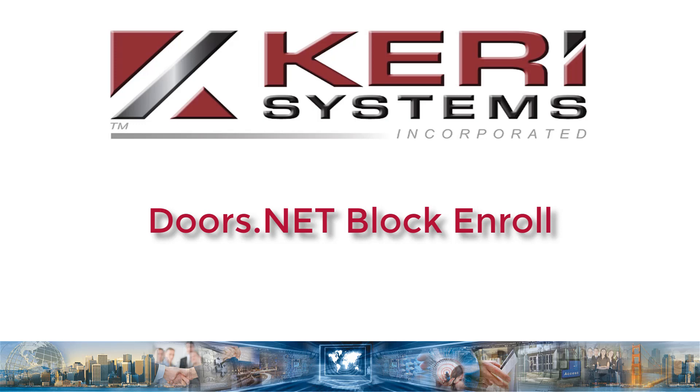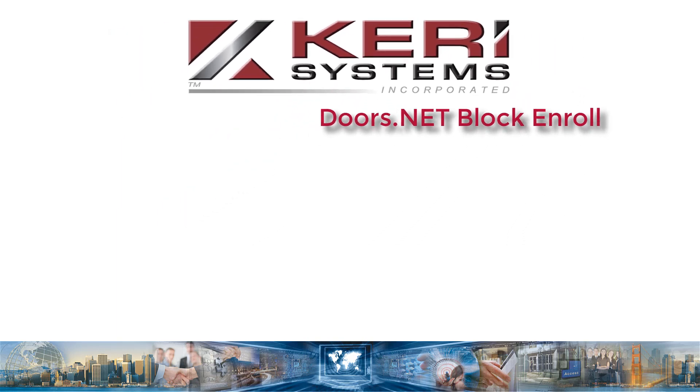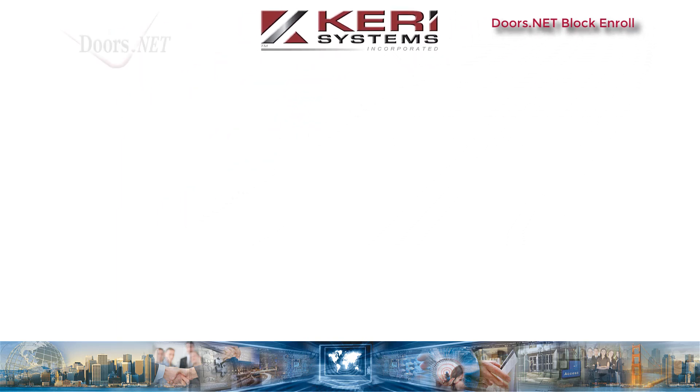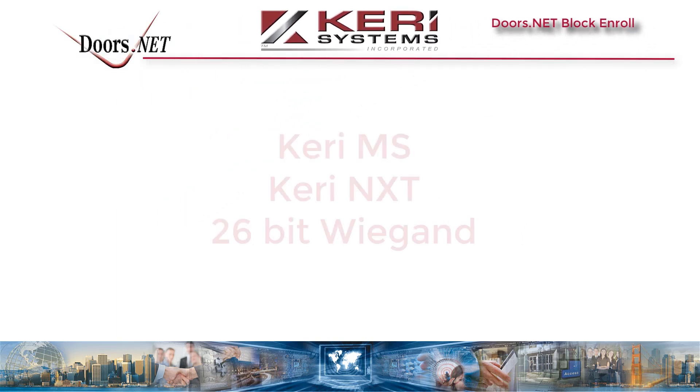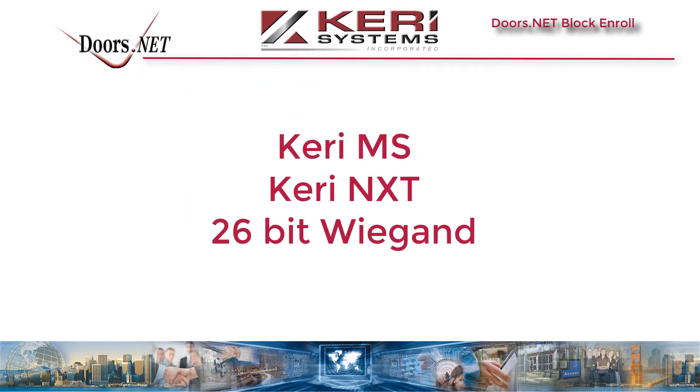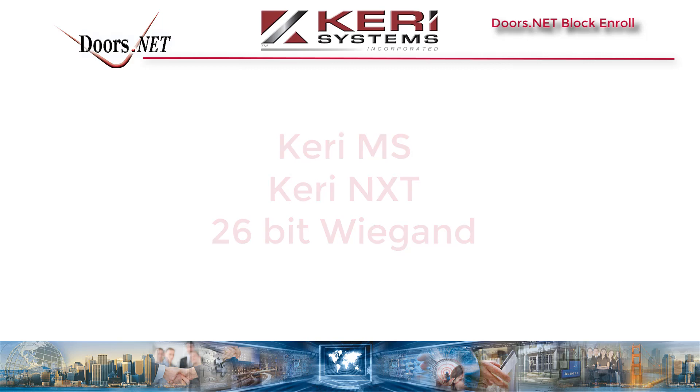Hello, and welcome to Doors.NET Block Enrollment. This video will demonstrate the proper procedure for enrolling a consecutive series of Keri MS, Keri NXT, and 26-bit Wiegand format credentials.